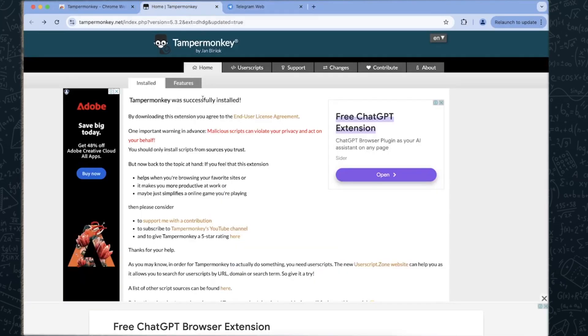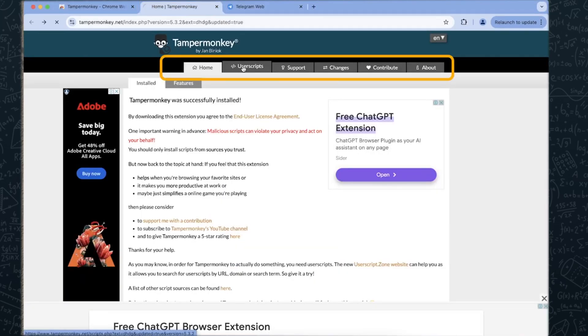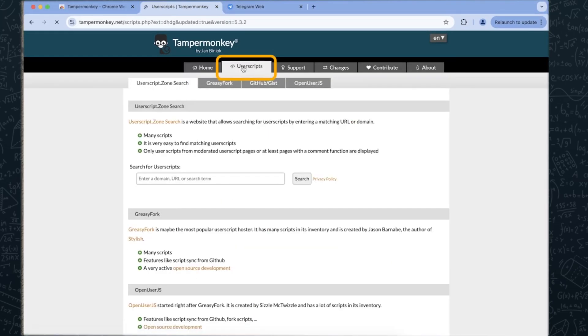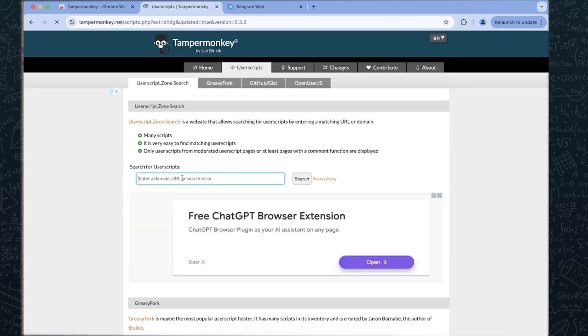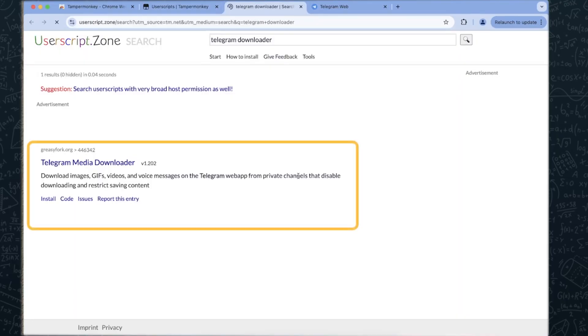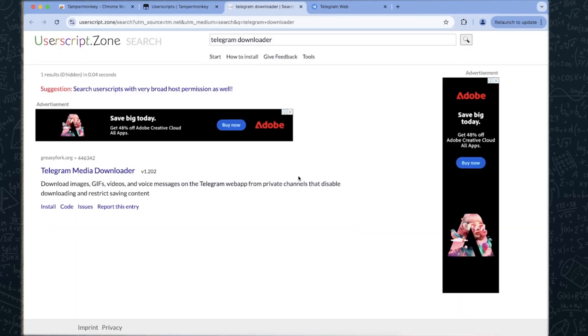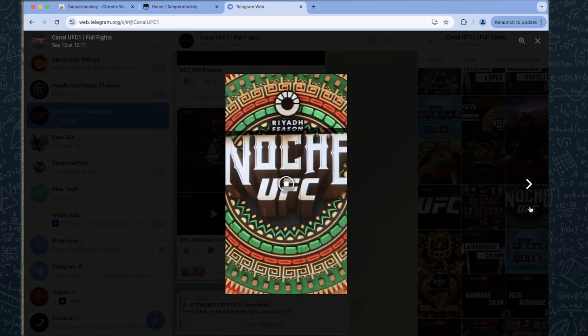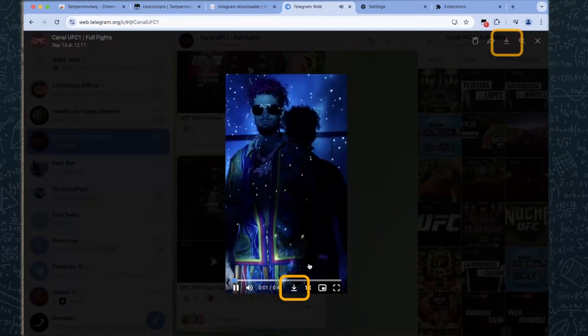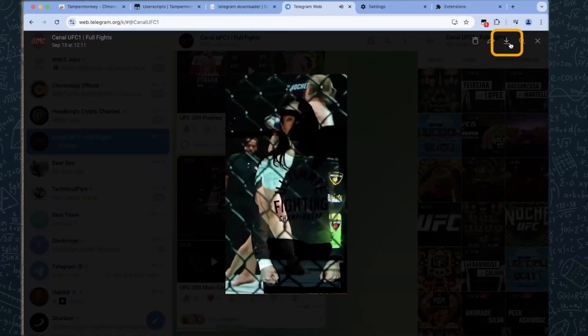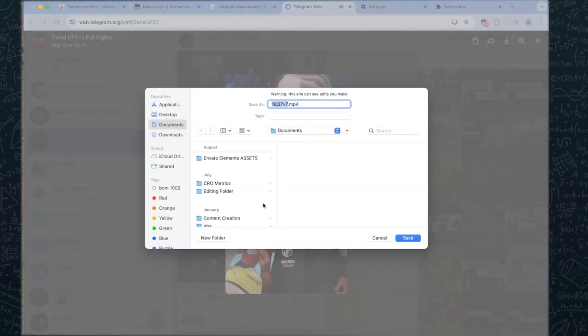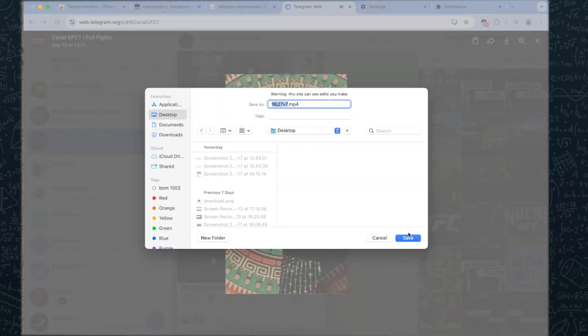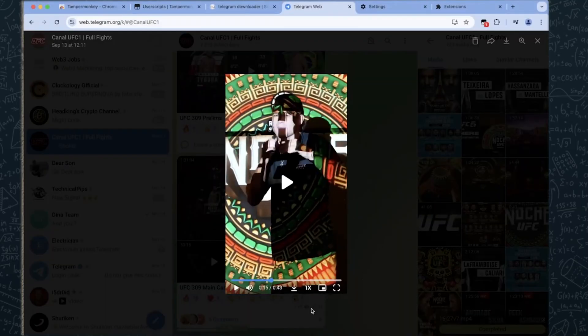Click the TamperMonkey icon, then select Find new script. In the search bar, type Telegram Media Downloader and install the script. Restart your browser and return to Telegram Web. Click on the desired video and you'll see a download button enabled. Click it to save the video directly to your device.